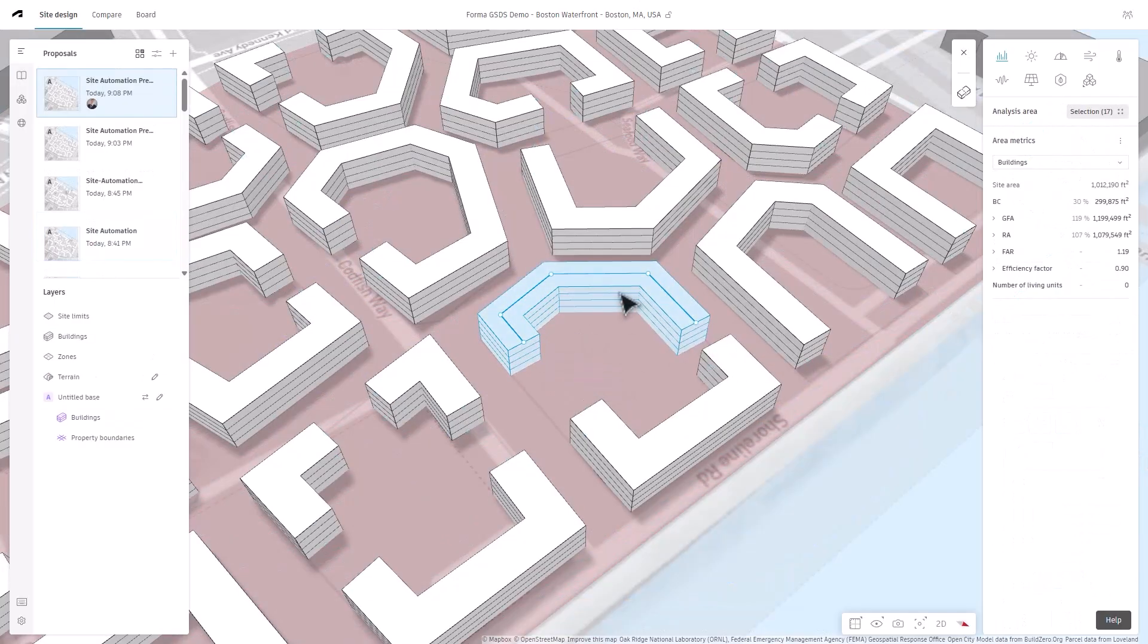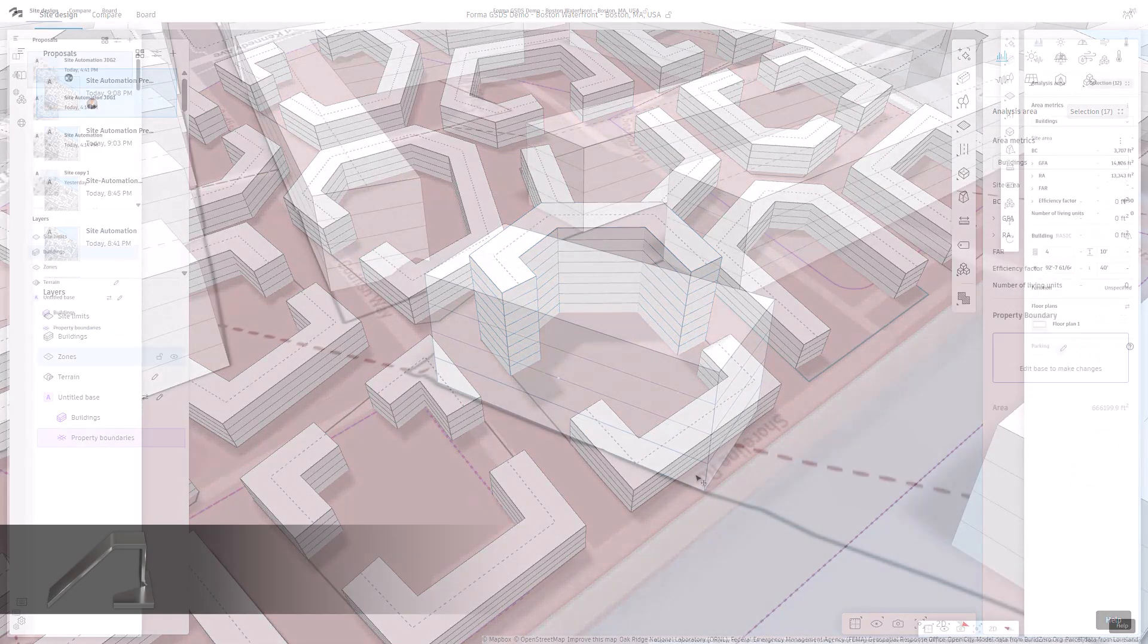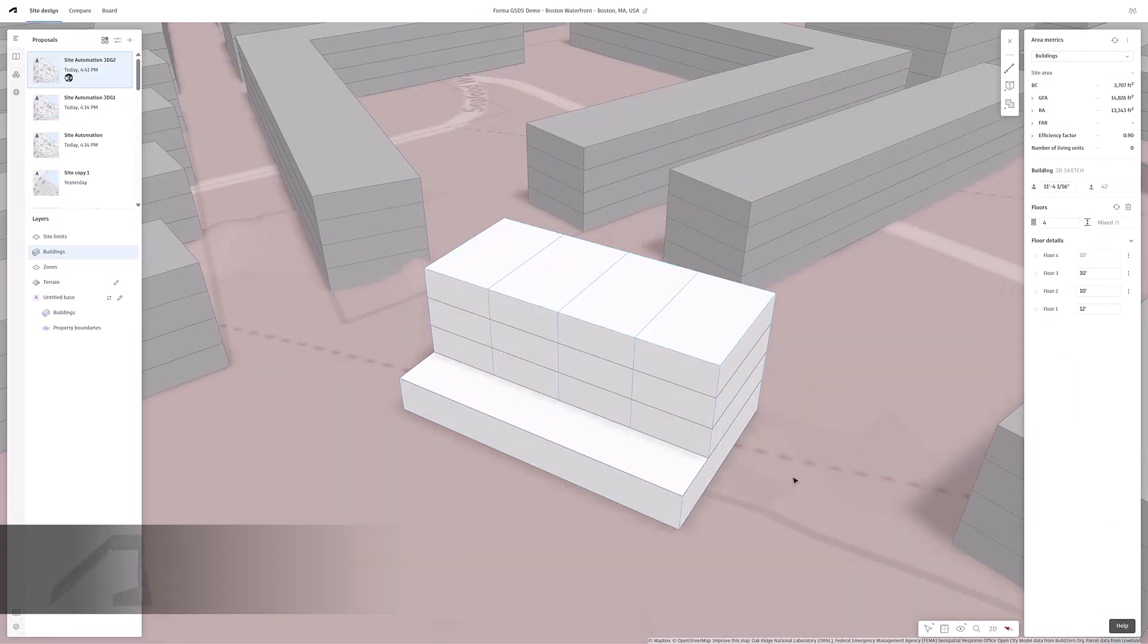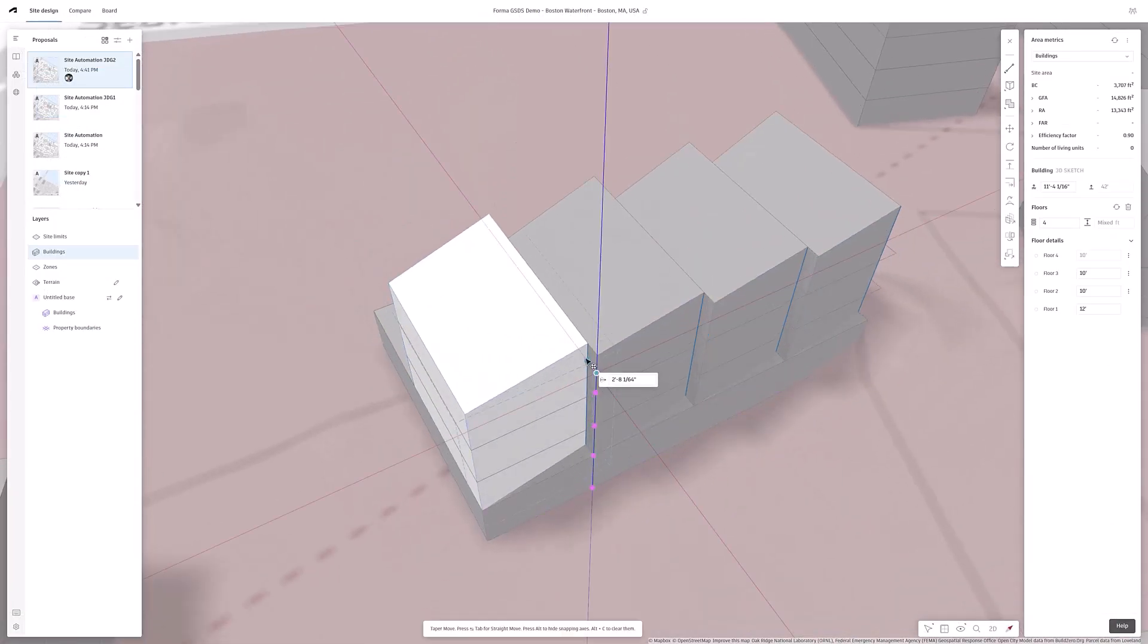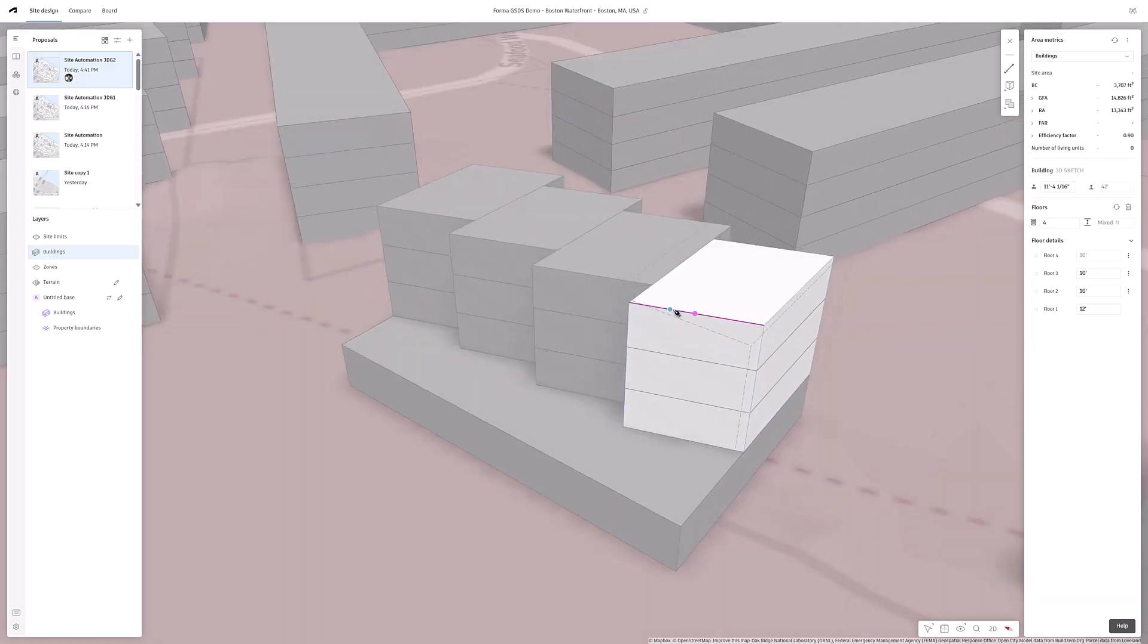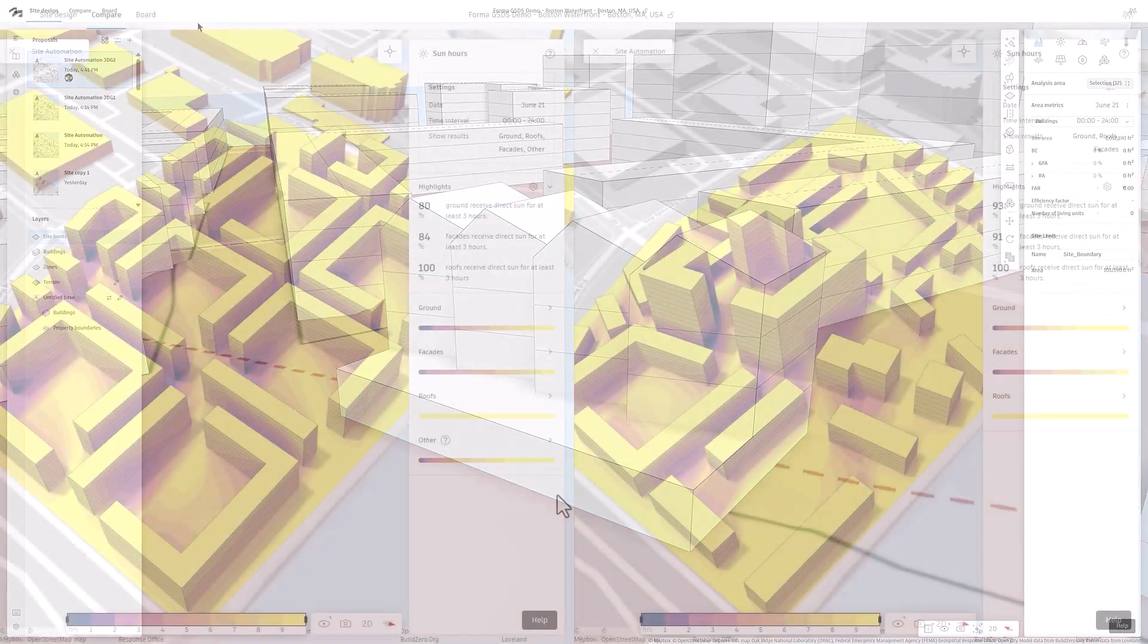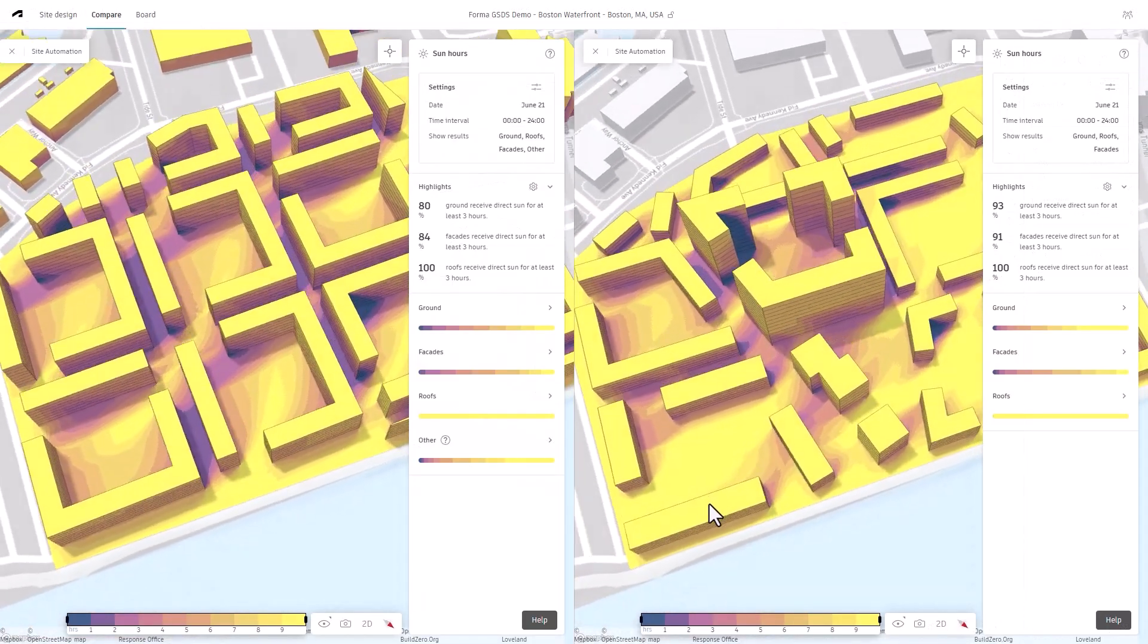Release a site solution into individual zones and use Forma's fluid 3D sketch modeling capabilities to edit the individual buildings, enhance design details, and create conceptual floor plan distributions all within Forma's integrated design environment. By leveraging Site Automation.